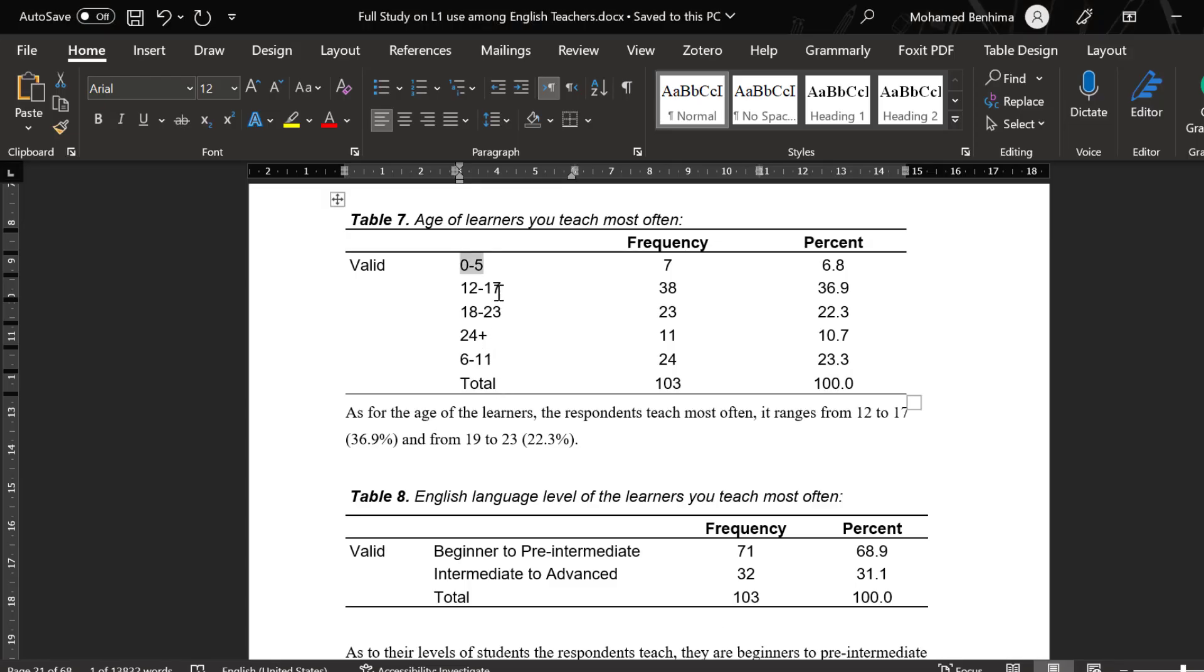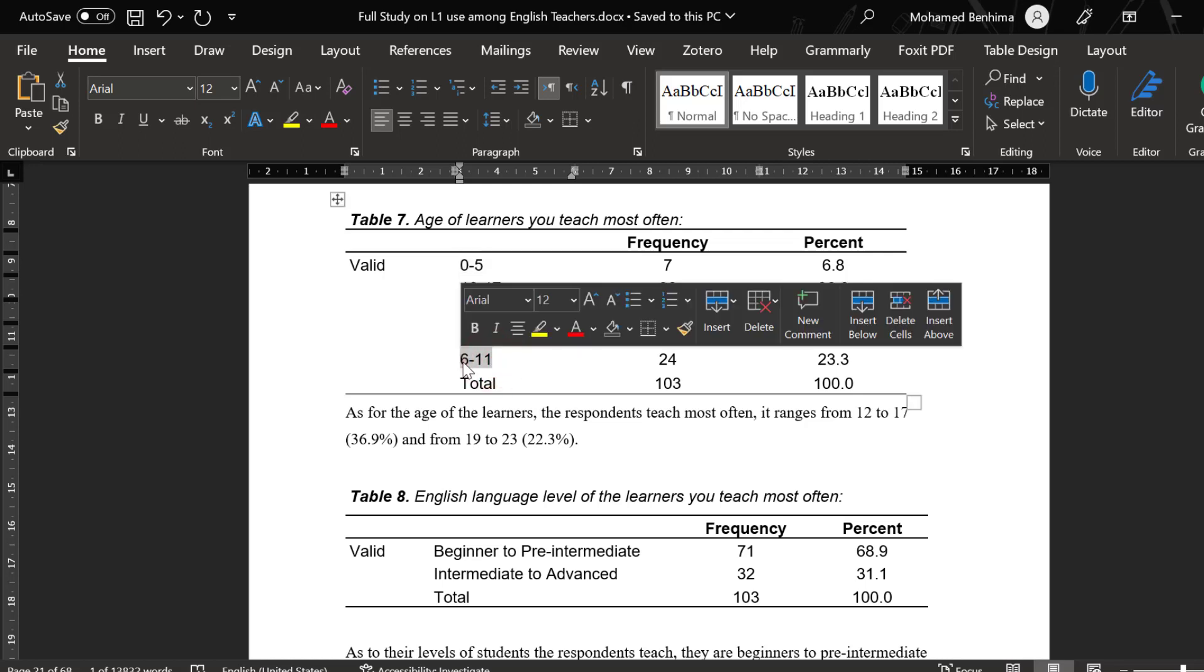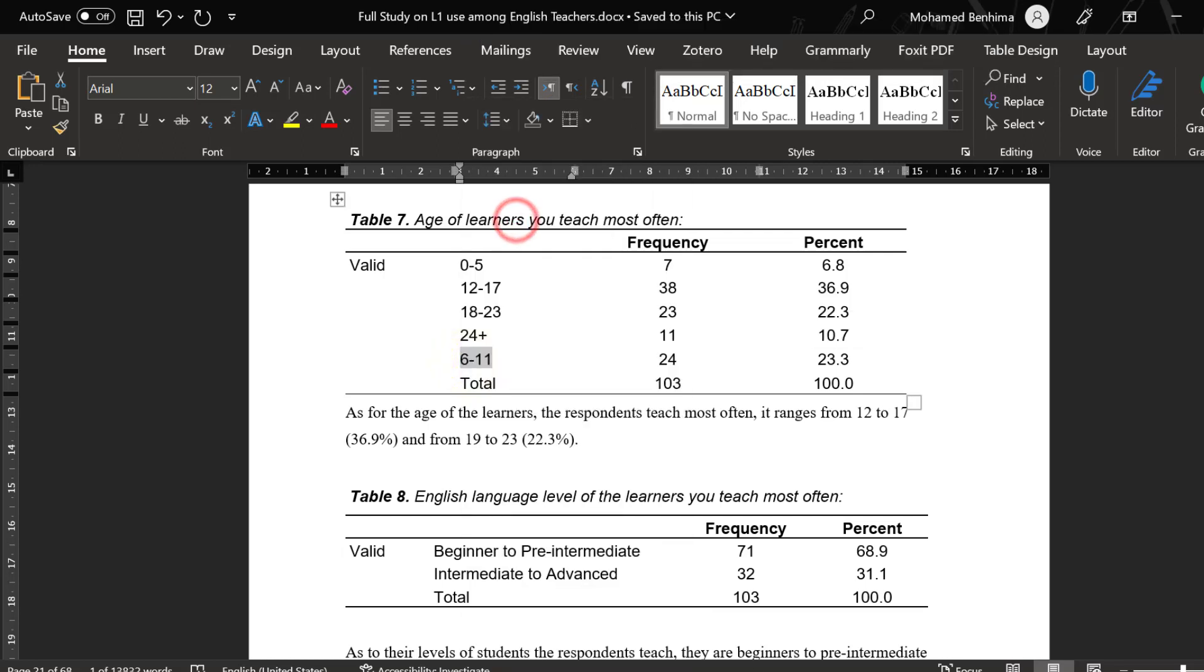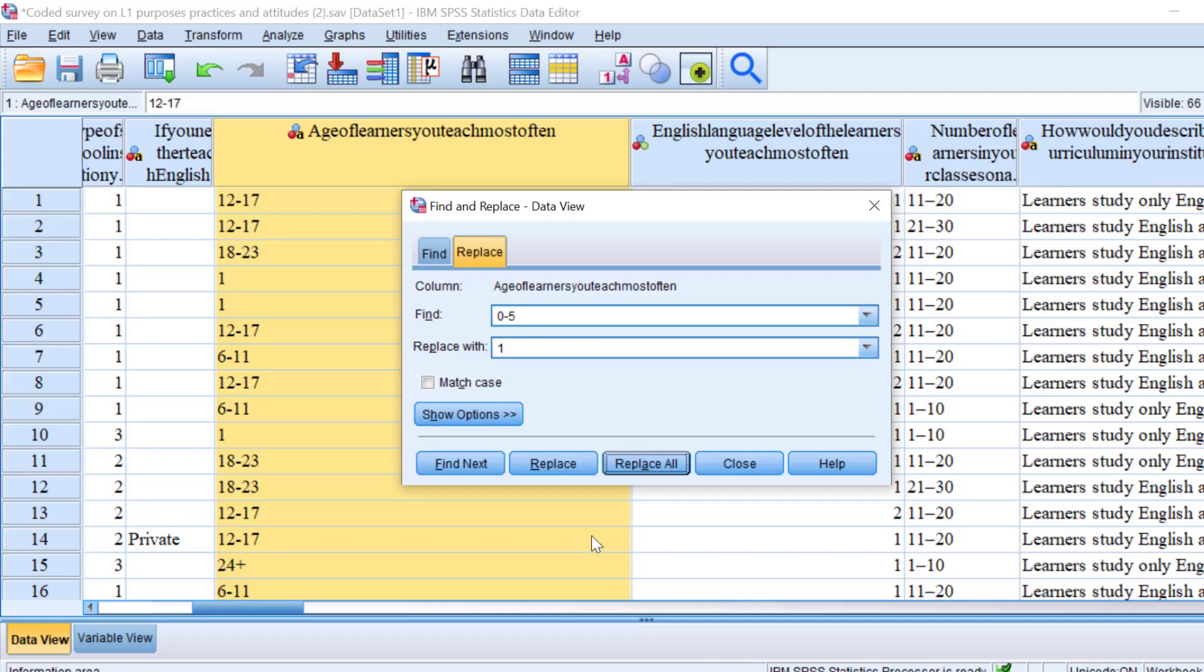Then let's look at the second ranked category. So we have five and then we have six. I'm going to just take this and go to SPSS again and replace it and code it as two.